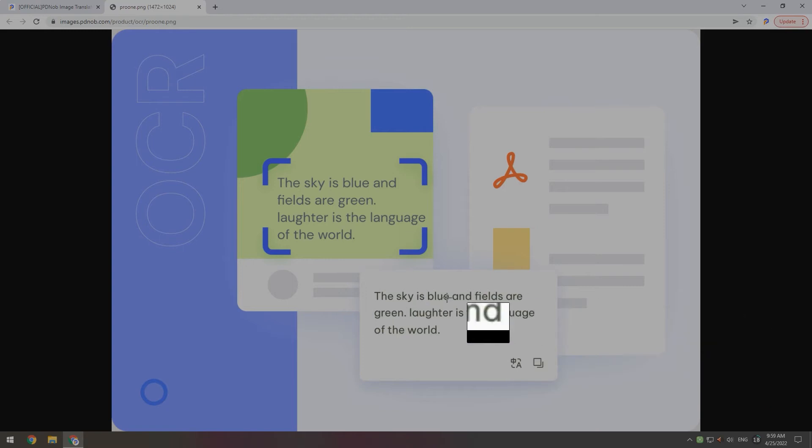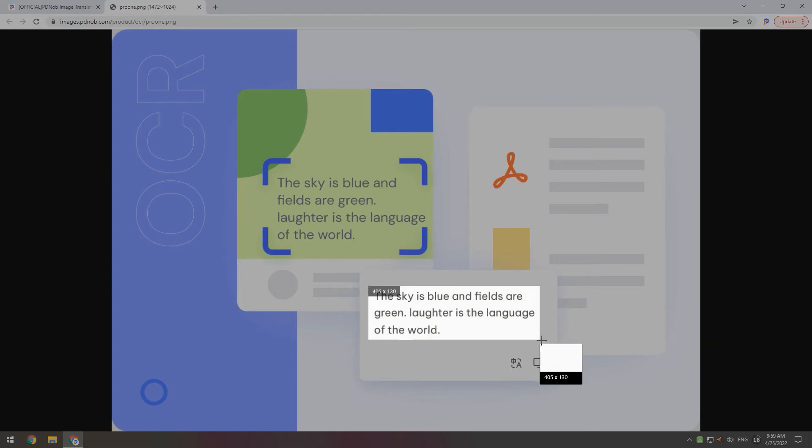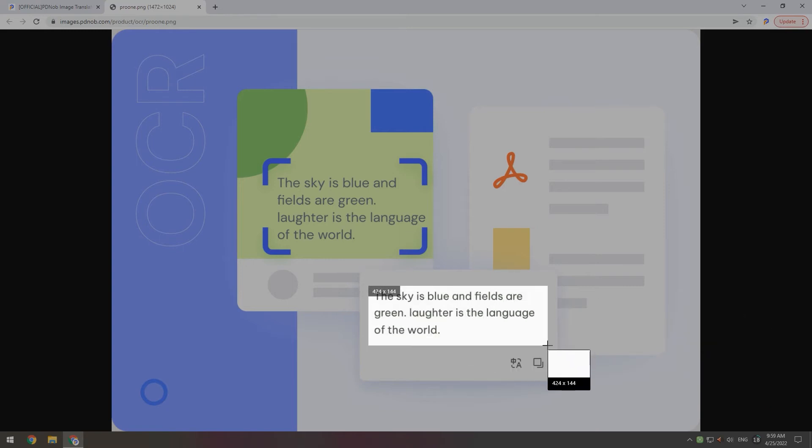Move the mouse to frame the picture whose text needs to be converted. The image text will be converted.